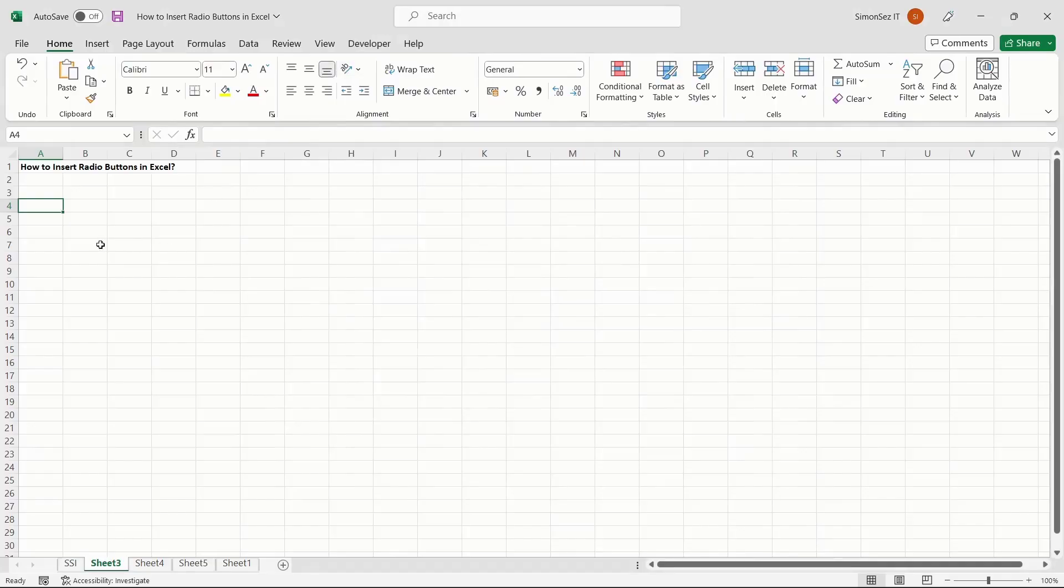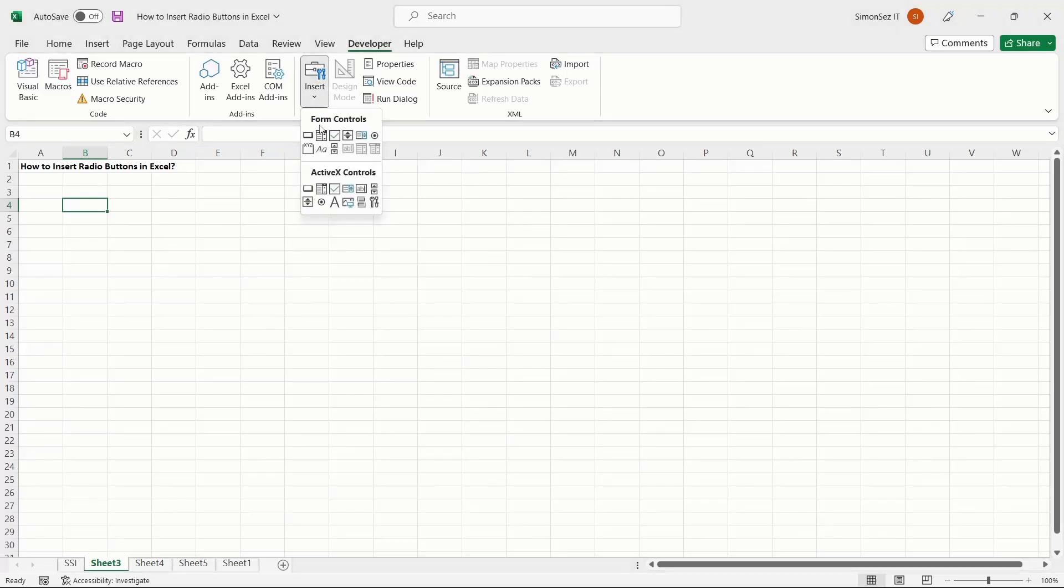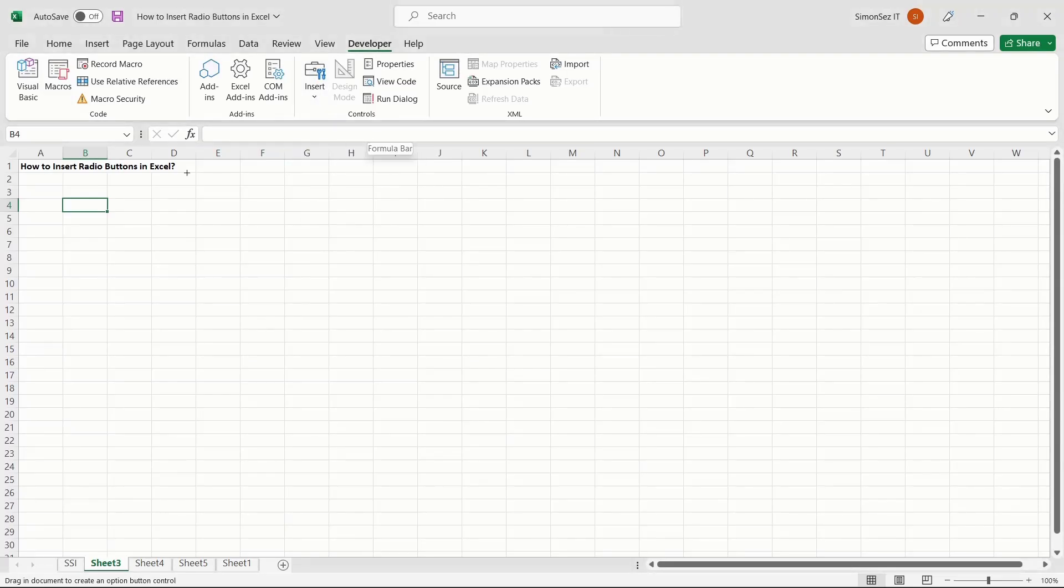Once the Developer tab is enabled, let us see how to insert a radio button in Excel. To insert a radio button, navigate to the Developer tab. Under the Controls section, click on the drop-down from Insert and click on the Option button. This changes the default mouse pointer to a crosshair-like pointer.